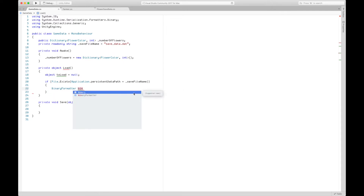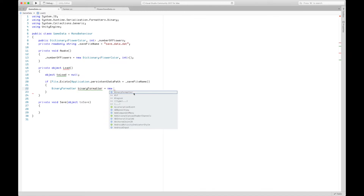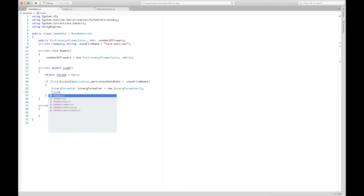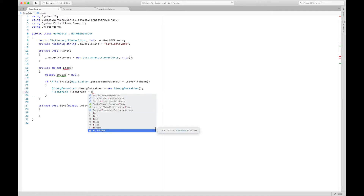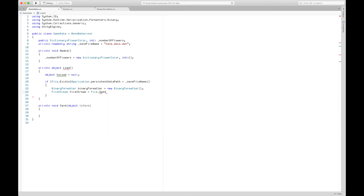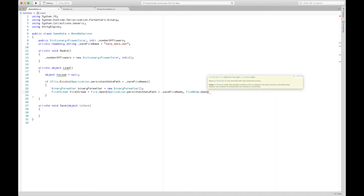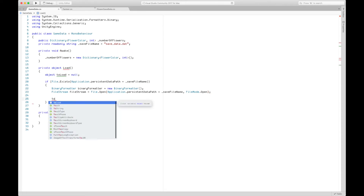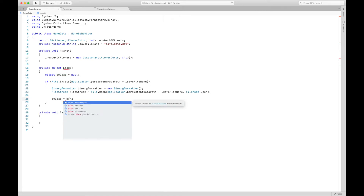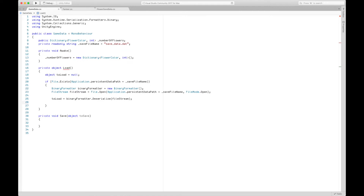If the file exists, we create a BinaryFormatter to load the information, and a FileStream by calling File.Open with the save file path using FileMode.Open. We then call BinaryFormatter.Deserialize, passing in the FileStream to deserialize the previously saved data. Finally, we close the FileStream.